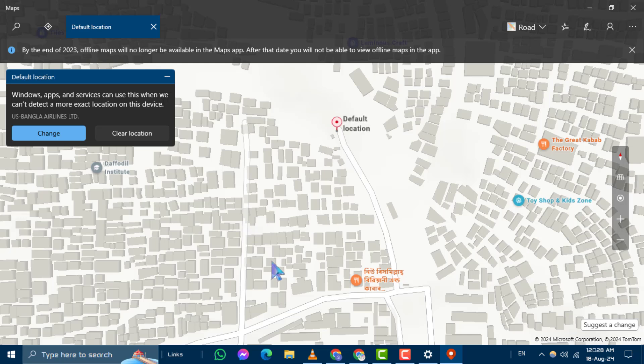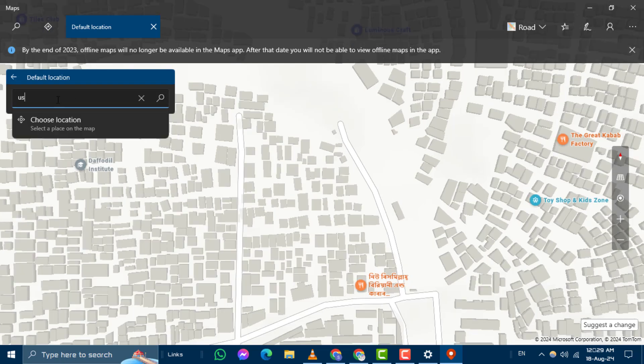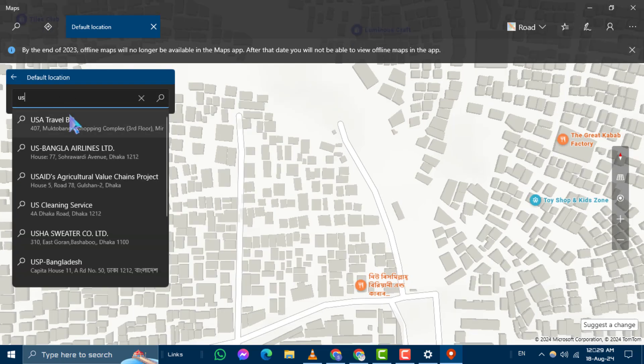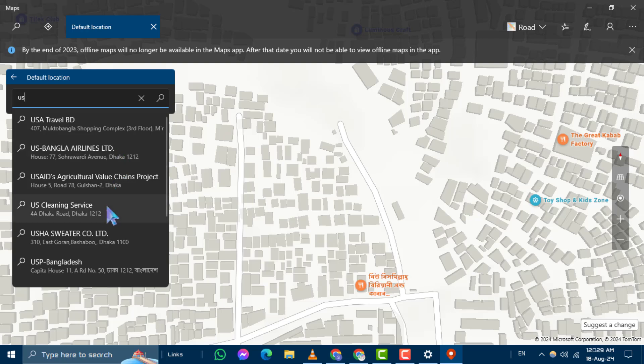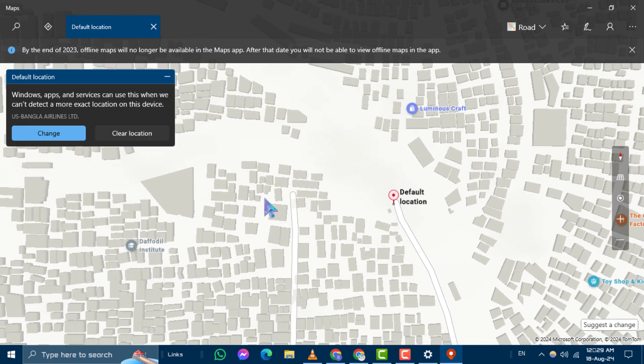Step 5. A new window will pop up. Click on Change and enter your desired location in the search box. Once you see your location in the search results, click on it to set it as your default location.